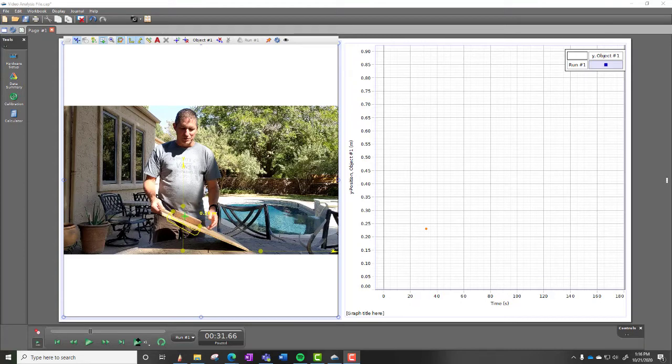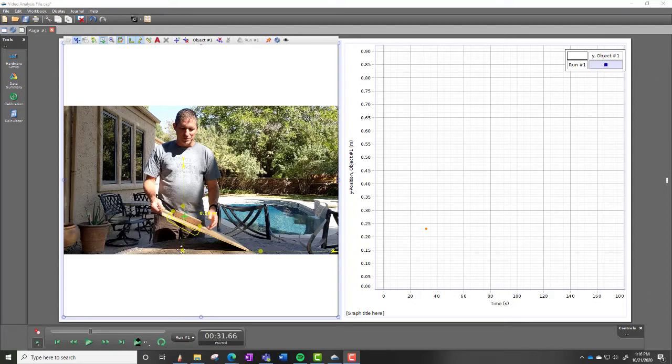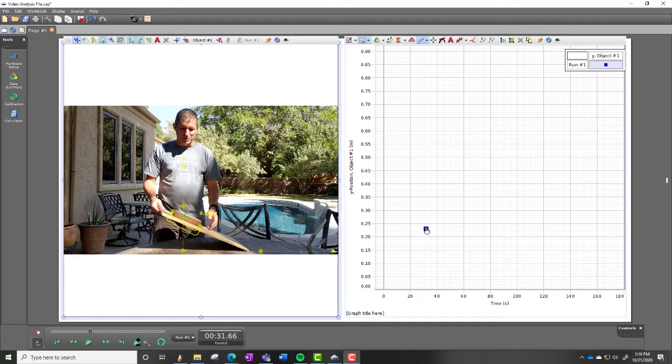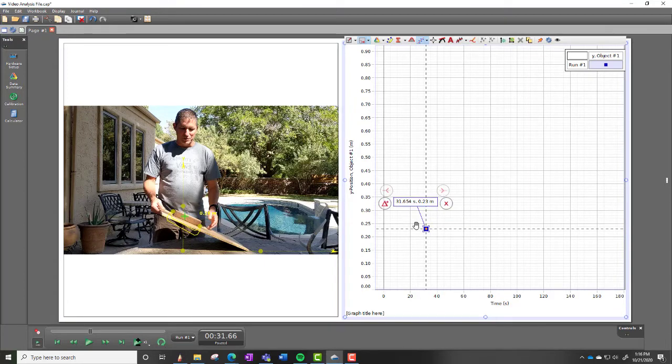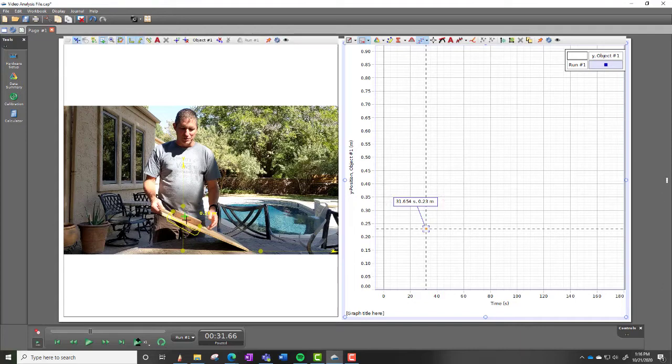So if you just record it, then you can use the video analysis. So what I did is I just marked the object like the center of mass. And I used the origin right here. But you can see over on this, if I do the Y position, I can see the position at this point. It's at 0.23 meters. So that's the height.